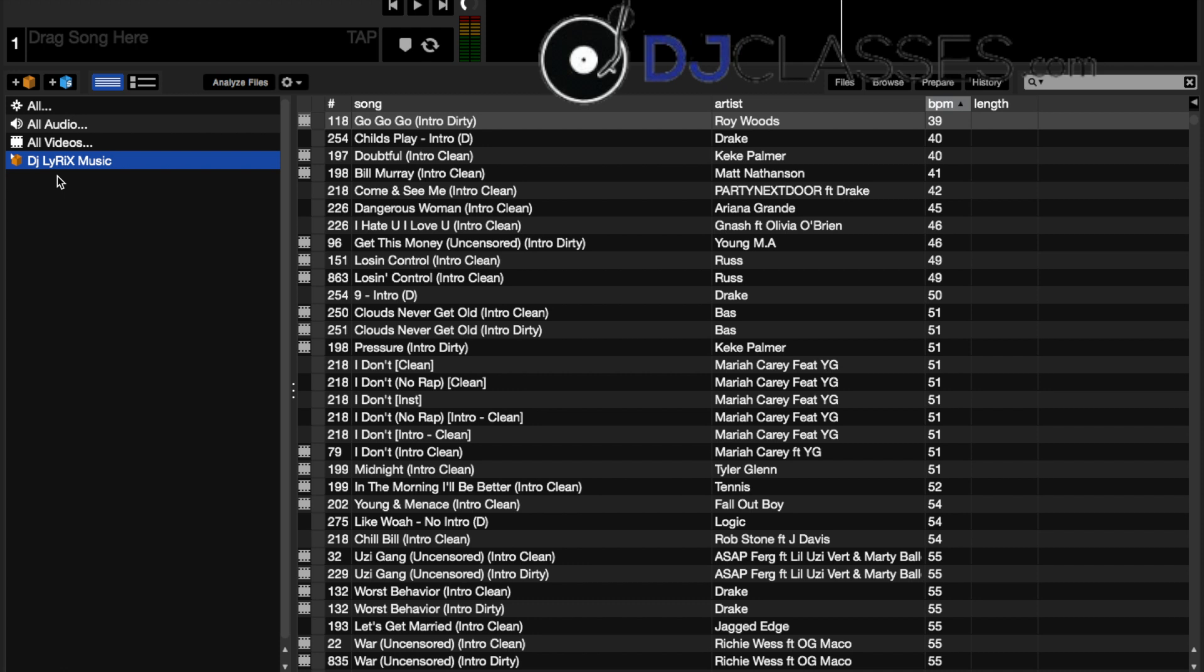Now this also works with Serato Scratch Live, which is if you have both, it opens up the exact same way because of the way they do their crates. Now if you click the subcrate, you'll see that I have two different folders.